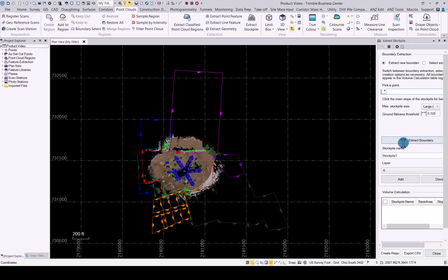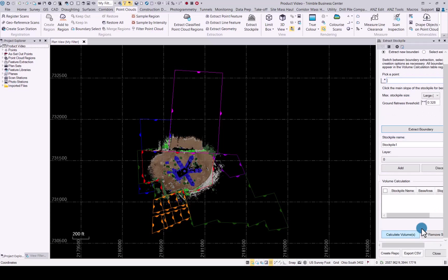Click on the extract boundary. The stockpile name will pop up. You can choose a layer you want to use. Add that boundary when you're happy with it and you can then do a volume calculation and a report to show you the volume for that specific stockpile.